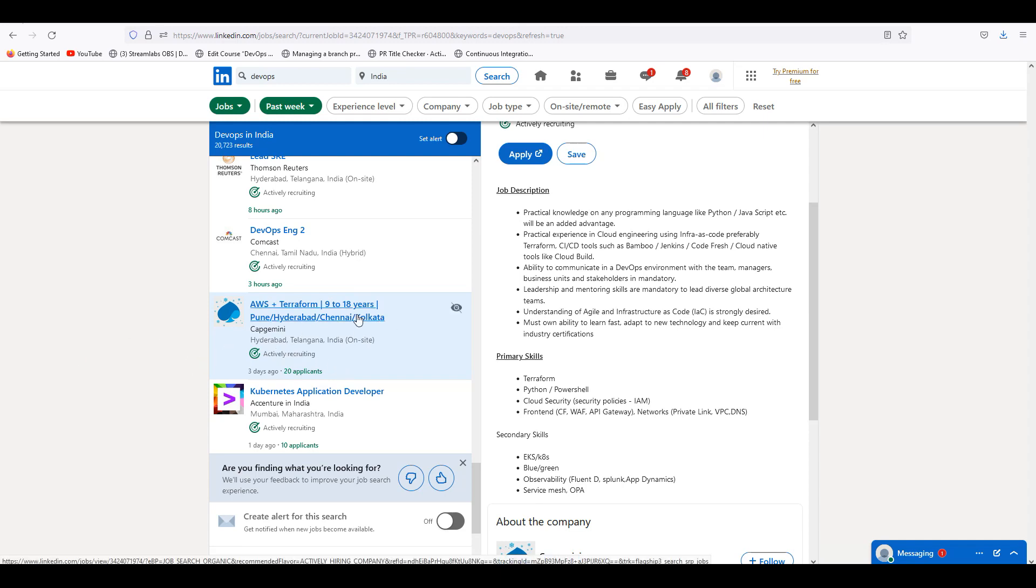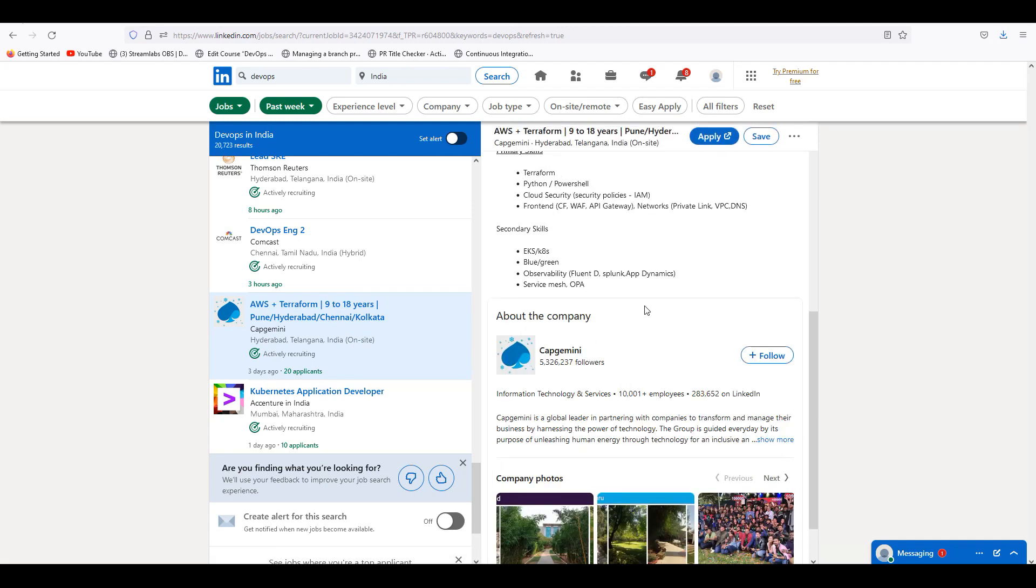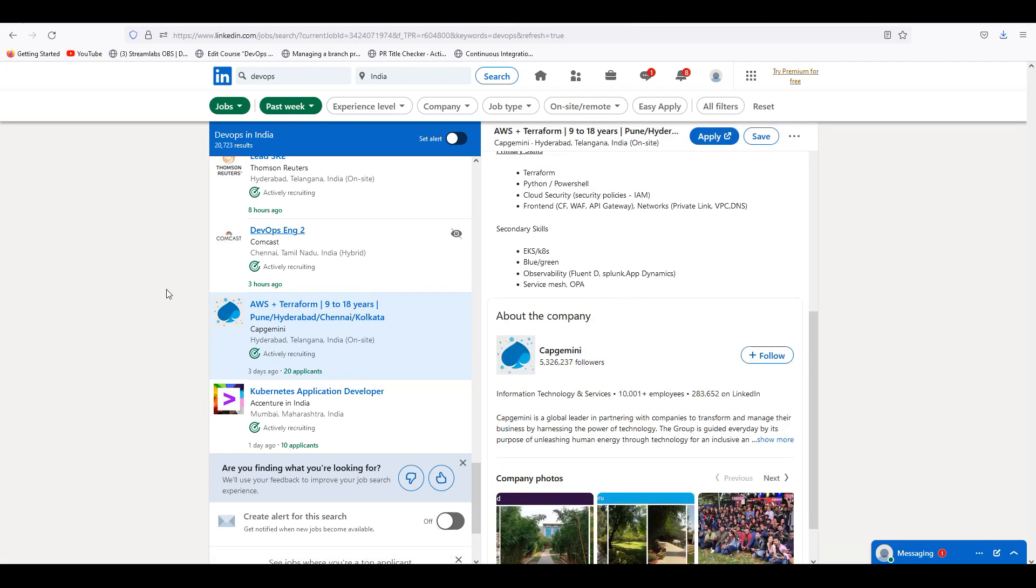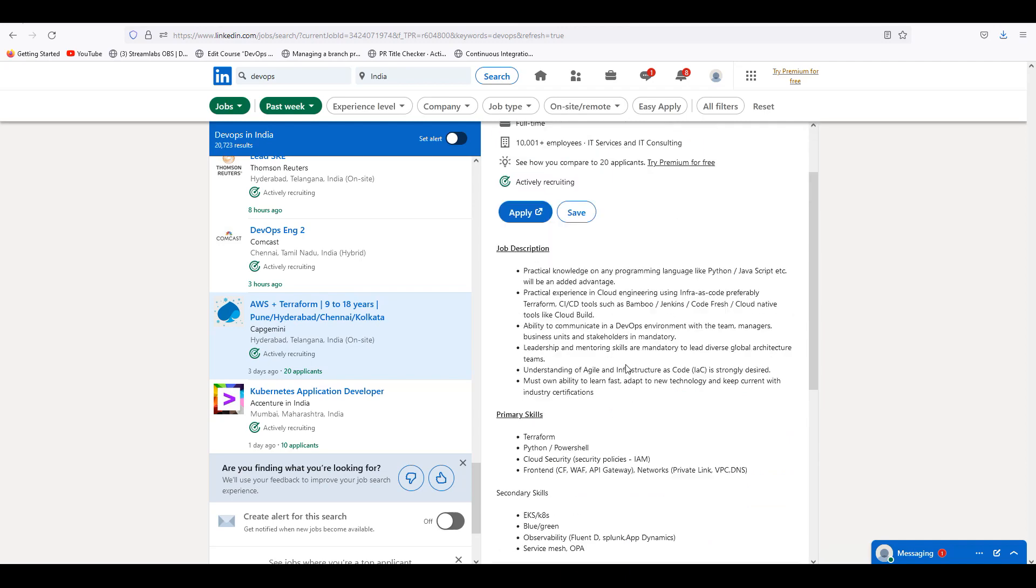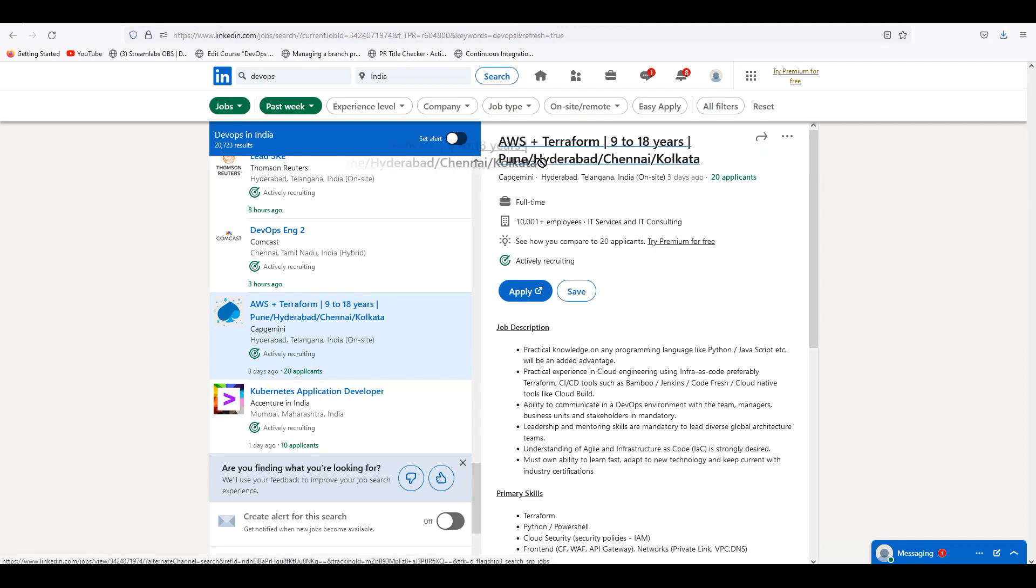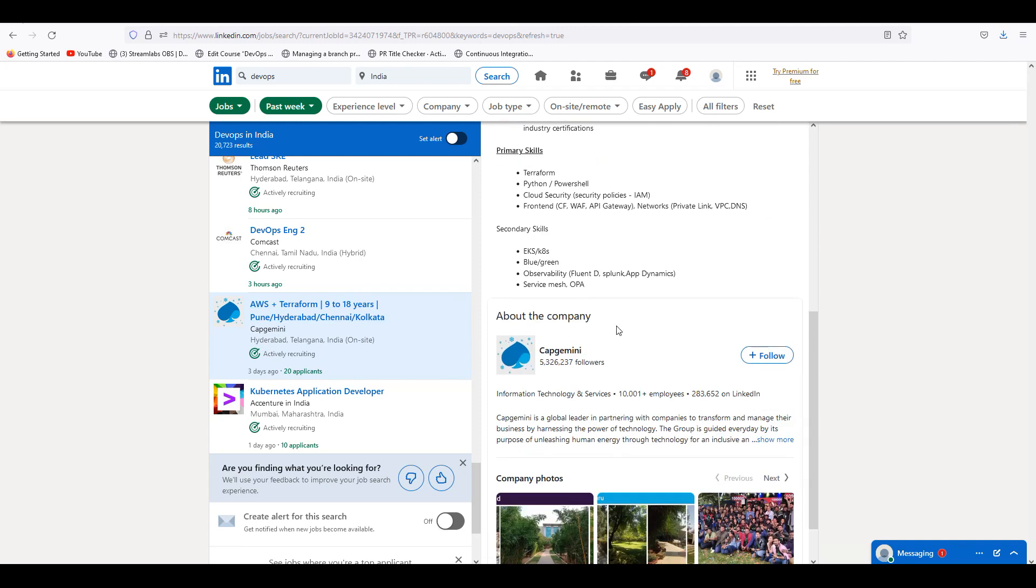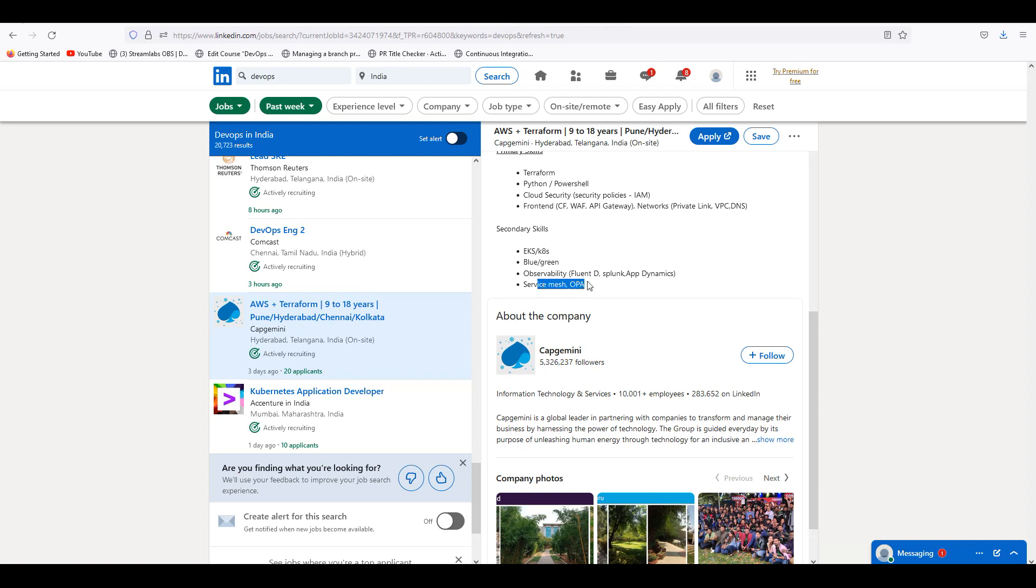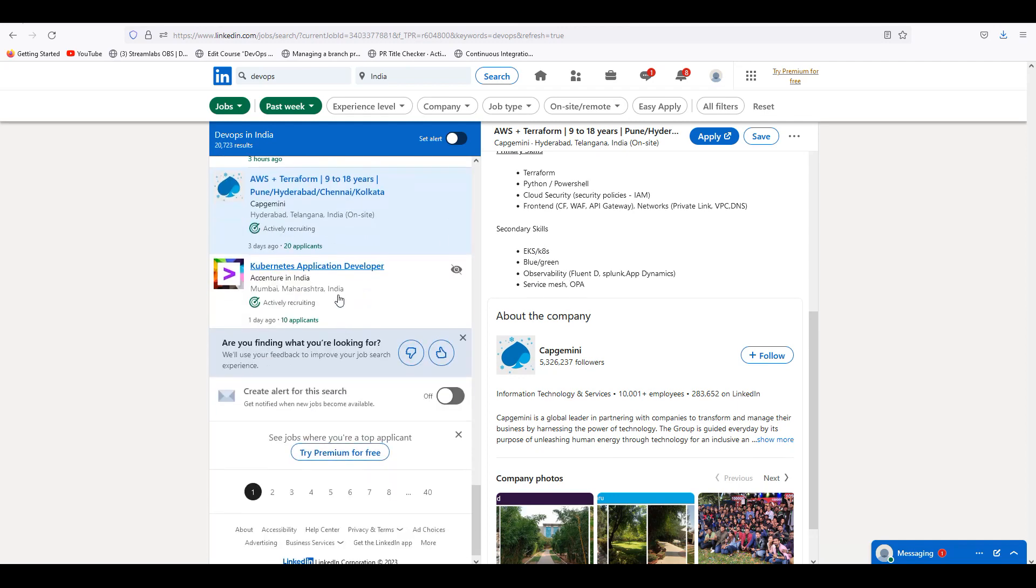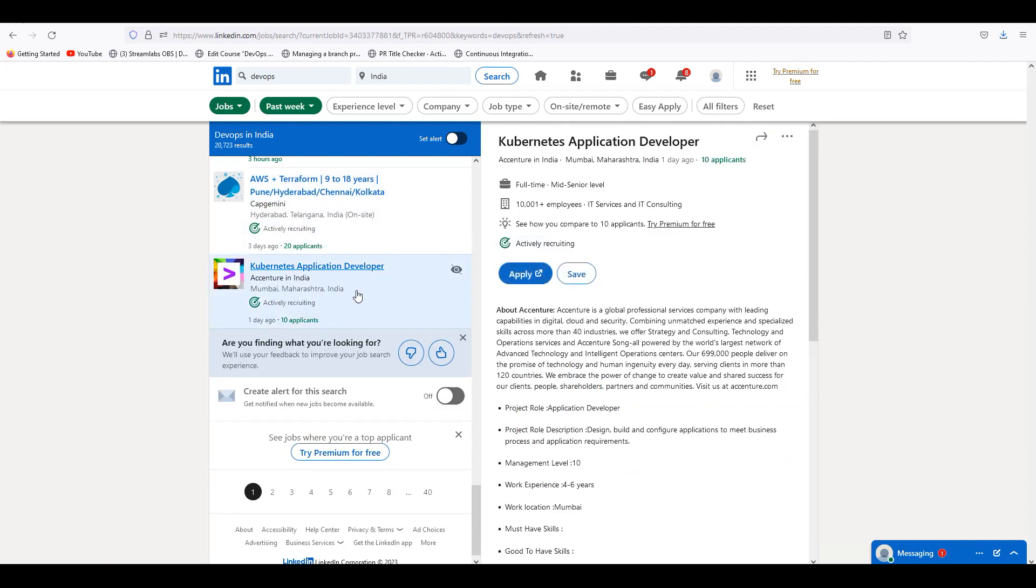Refer to it - 9 to 18 is a great package, so at least 25 lakhs. Try it, there are 9 plus years. All four locations in Pune and Hyderabad. If it's major, Hyderabad is onsite. Secondary skills are definitely Kubernetes, Blue Green, Fluentd and Splunk. Kubernetes has a major important play. Kubernetes application developer is also running.